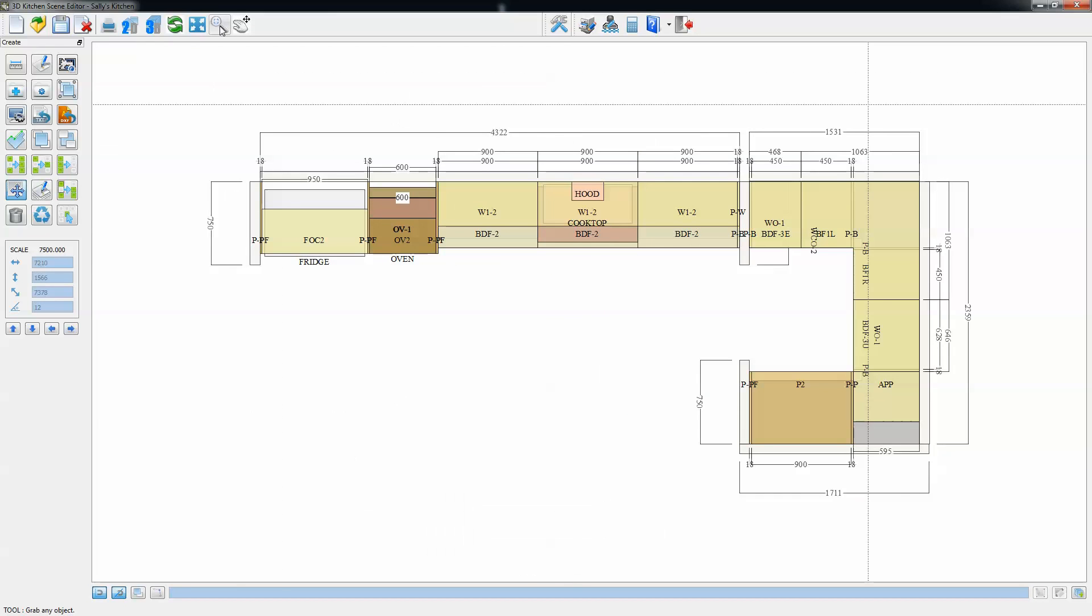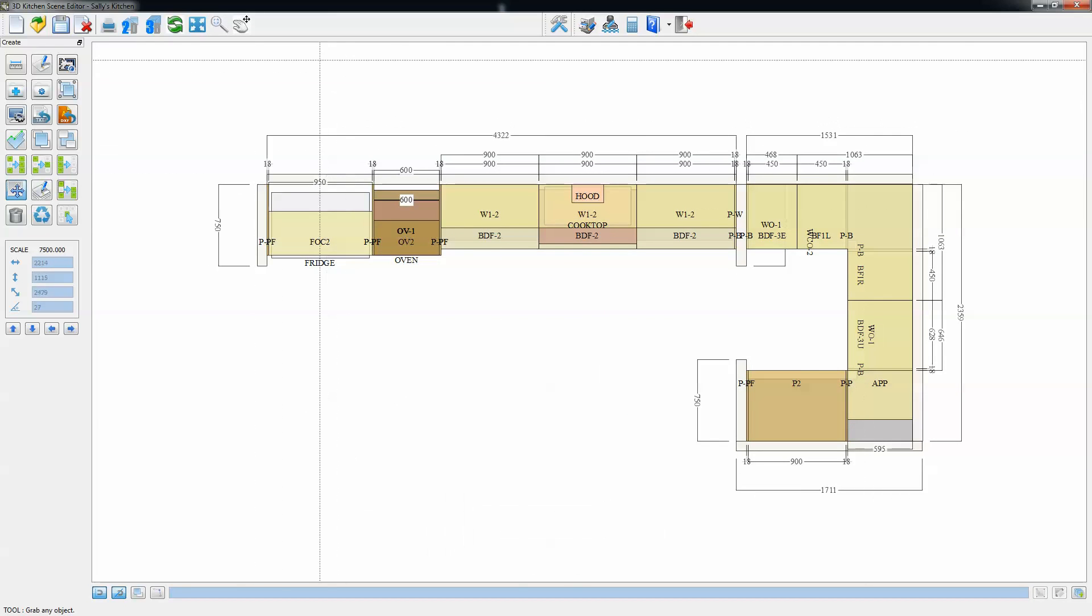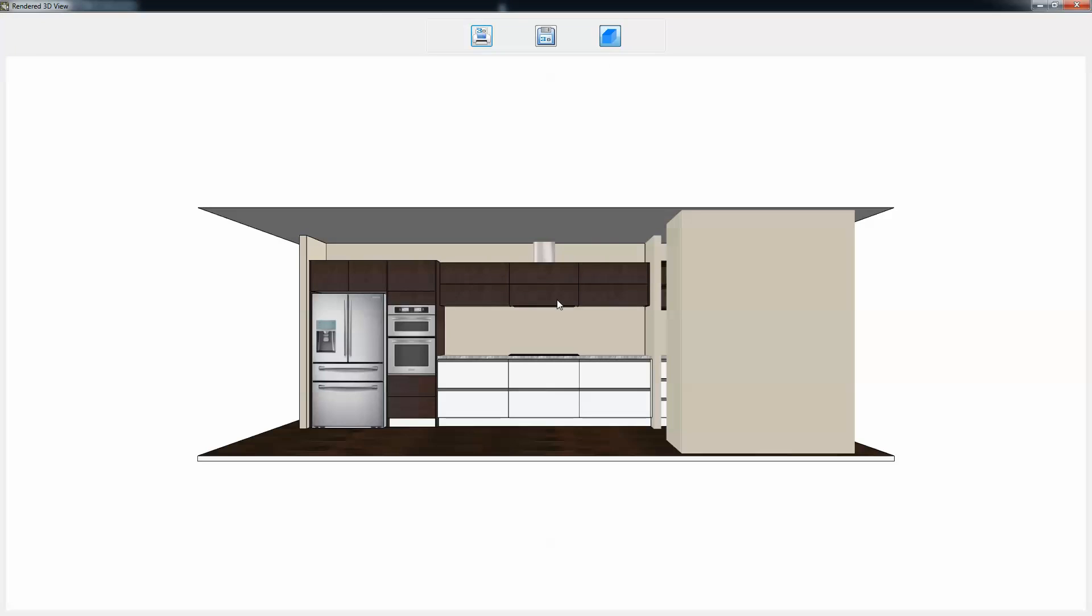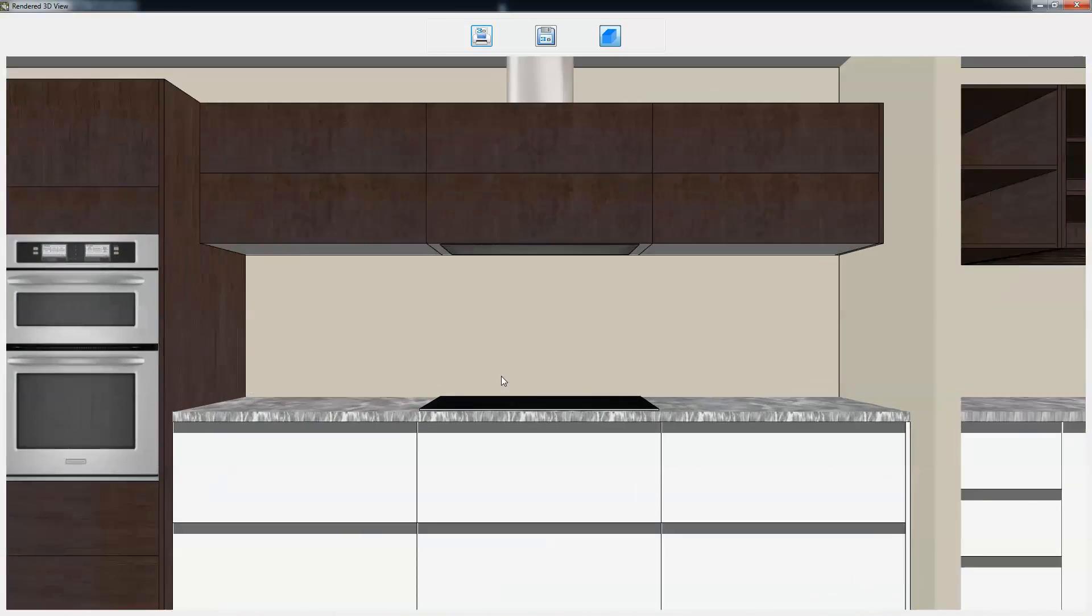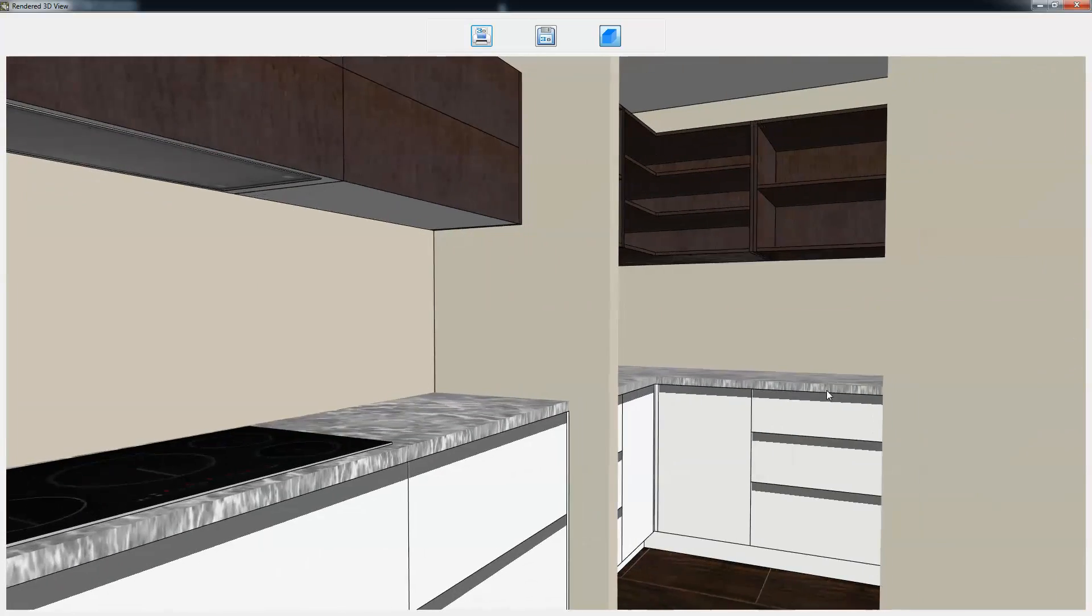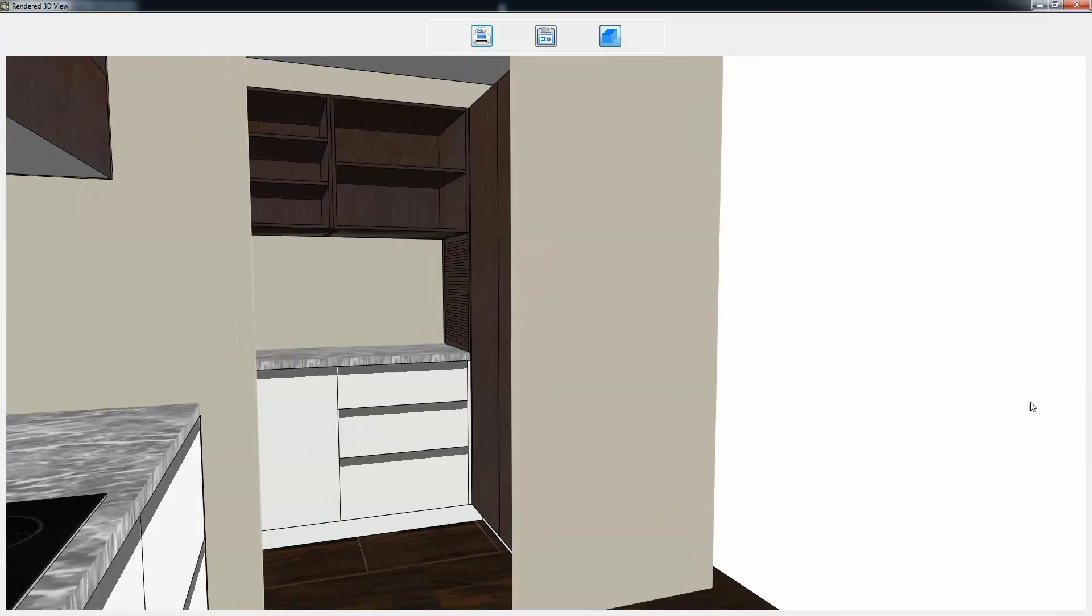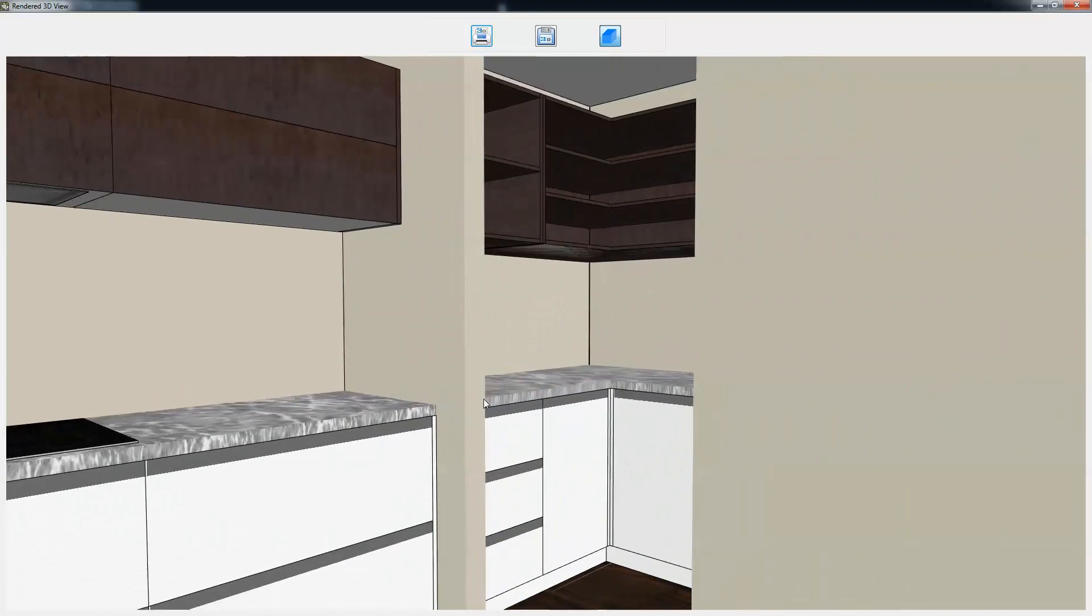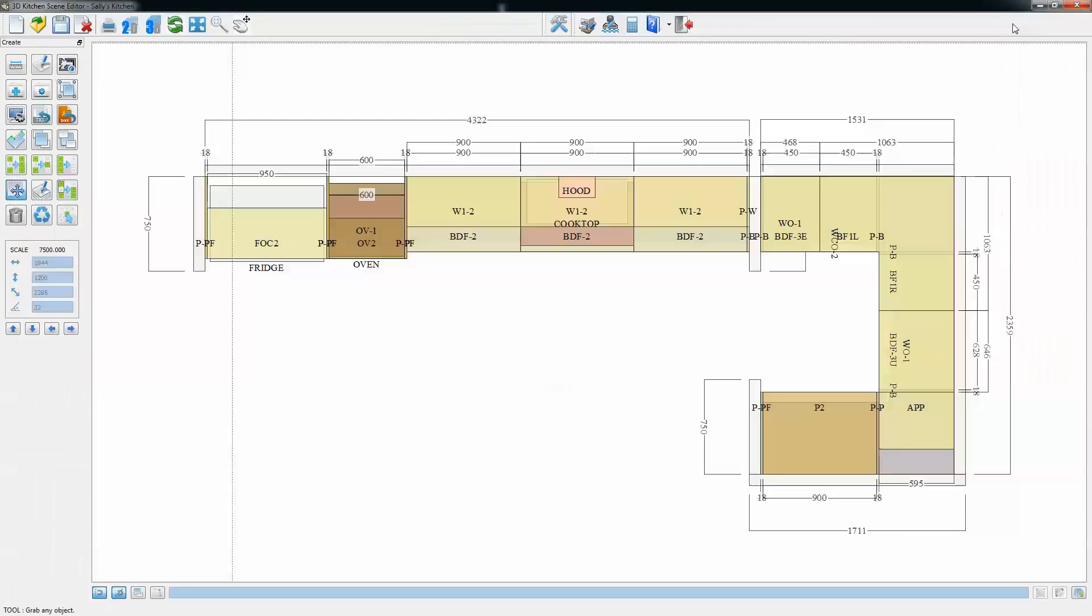Just zoom that back to fit the screen and we'll just have a quick look at that in 3D. You can see we've made now quite another complex section of the design and the design is becoming a complete kitchen. You can pan around and view and see that we've done things the way we intended to do them.